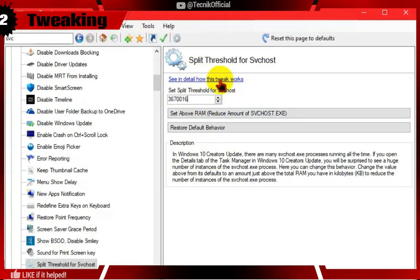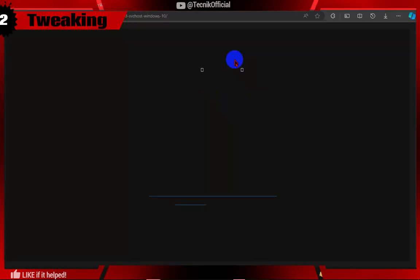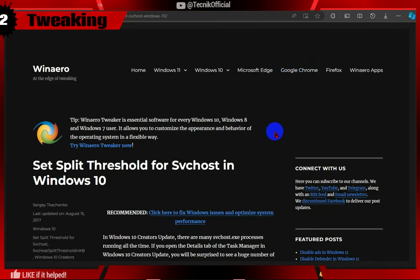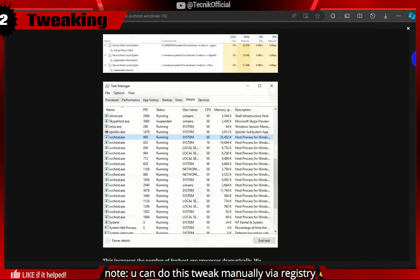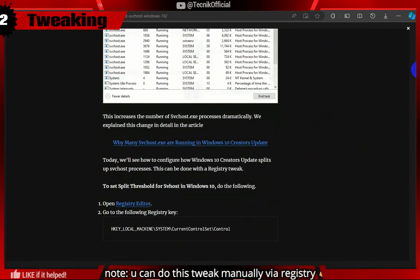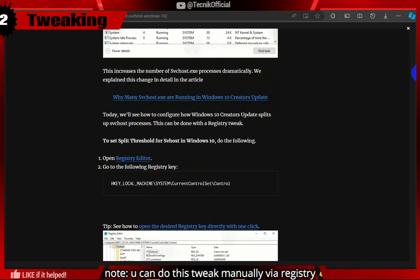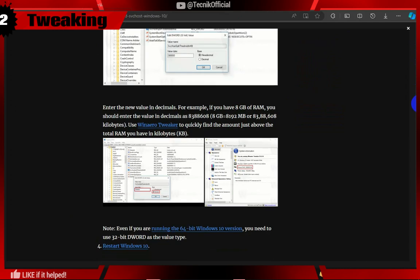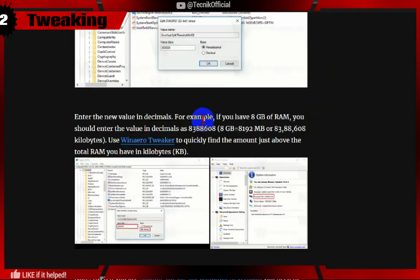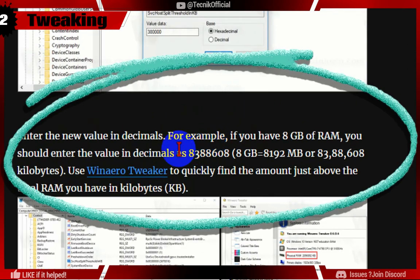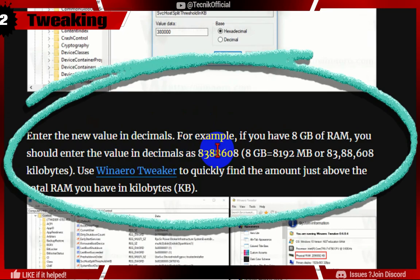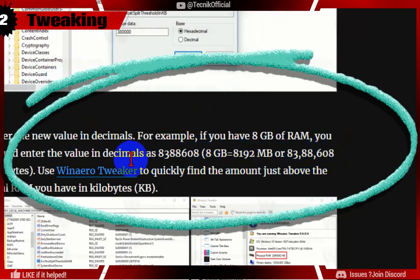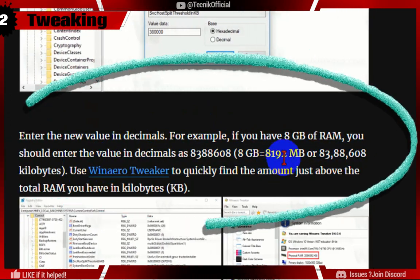To know what you changed, click on the learn more link. The set above RAM option groups SVC processes according to your available RAM and reduces the number of processes shown in Task Manager.